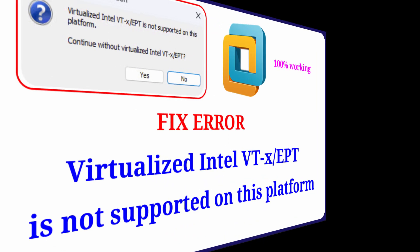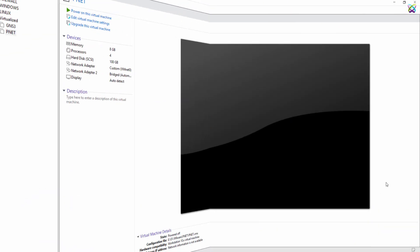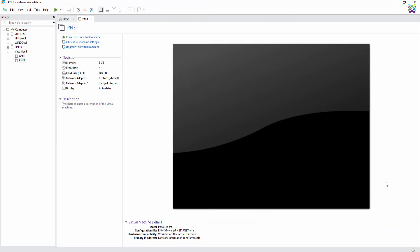Hello, everyone. In this video, I will show you how to fix the virtualized Intel vTXEPT error when running a virtual machine on VMware.